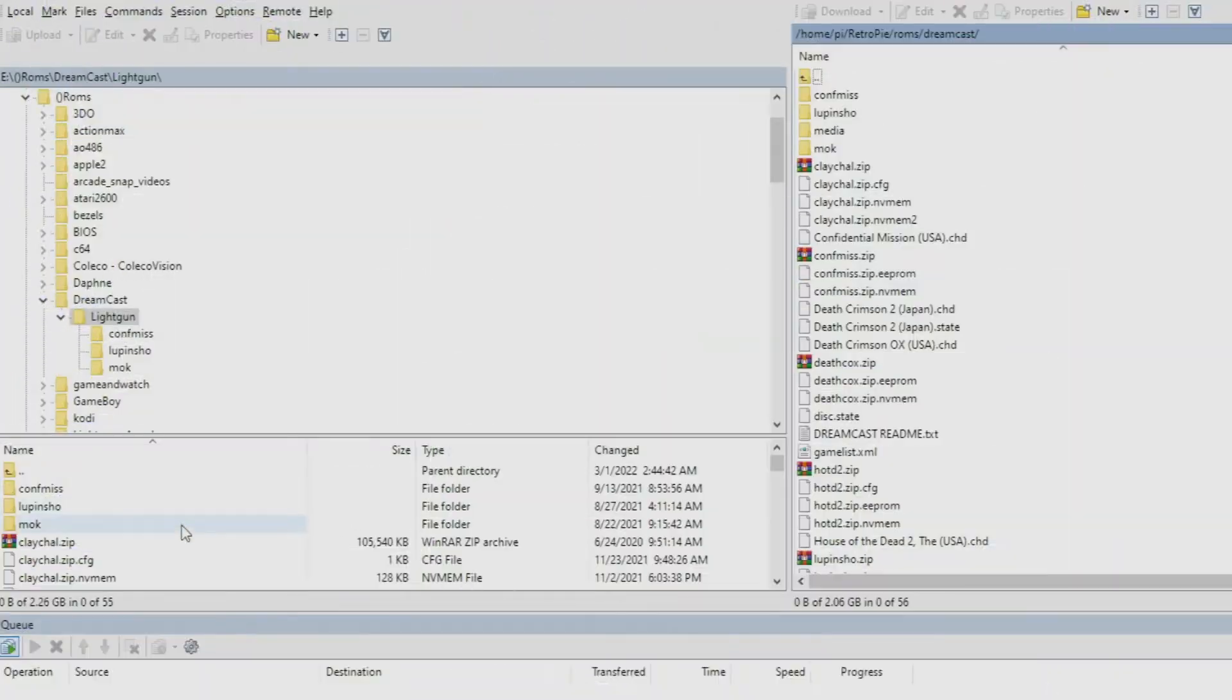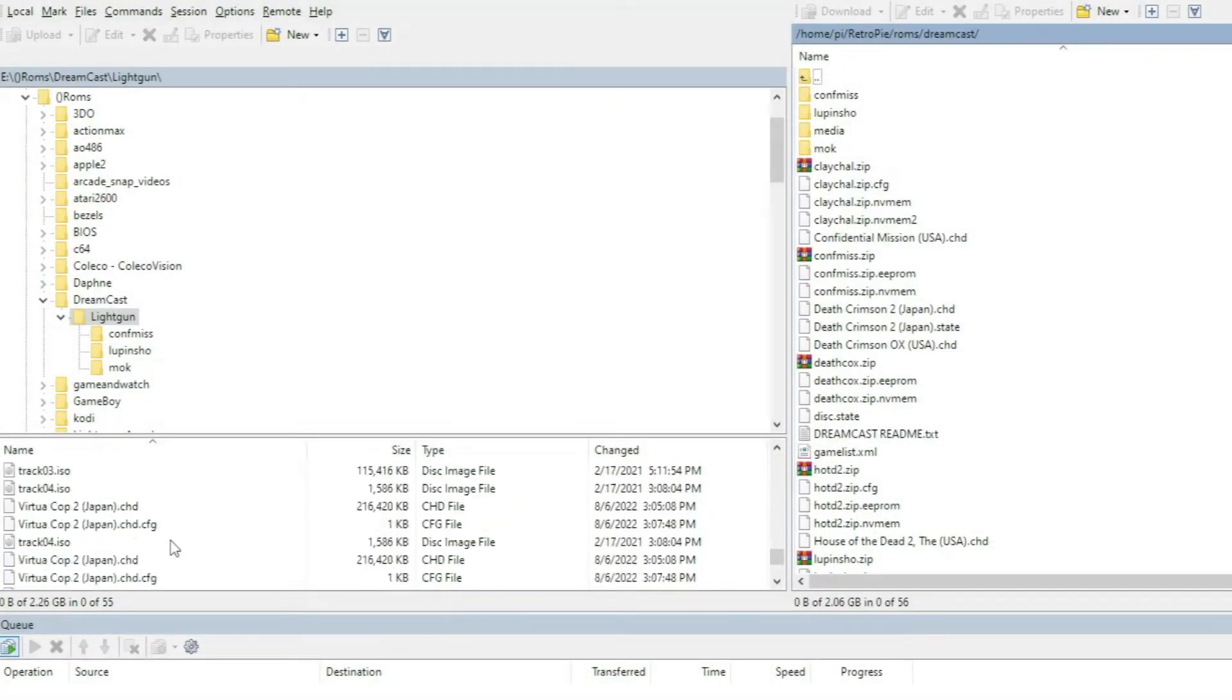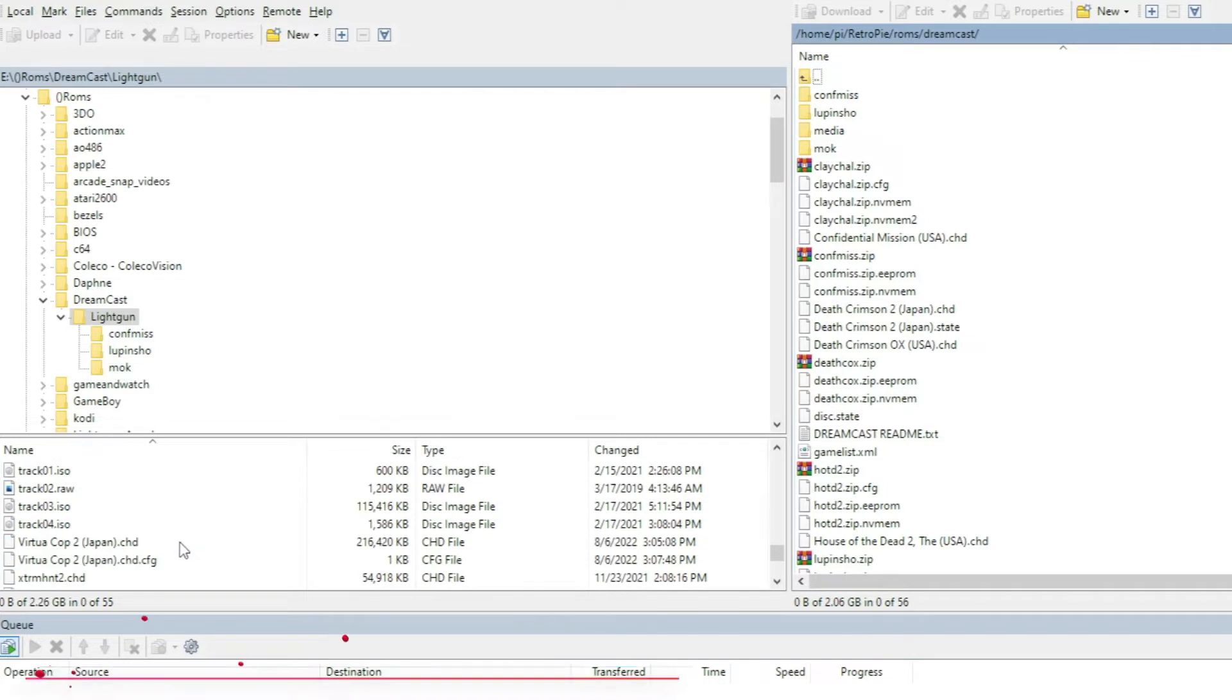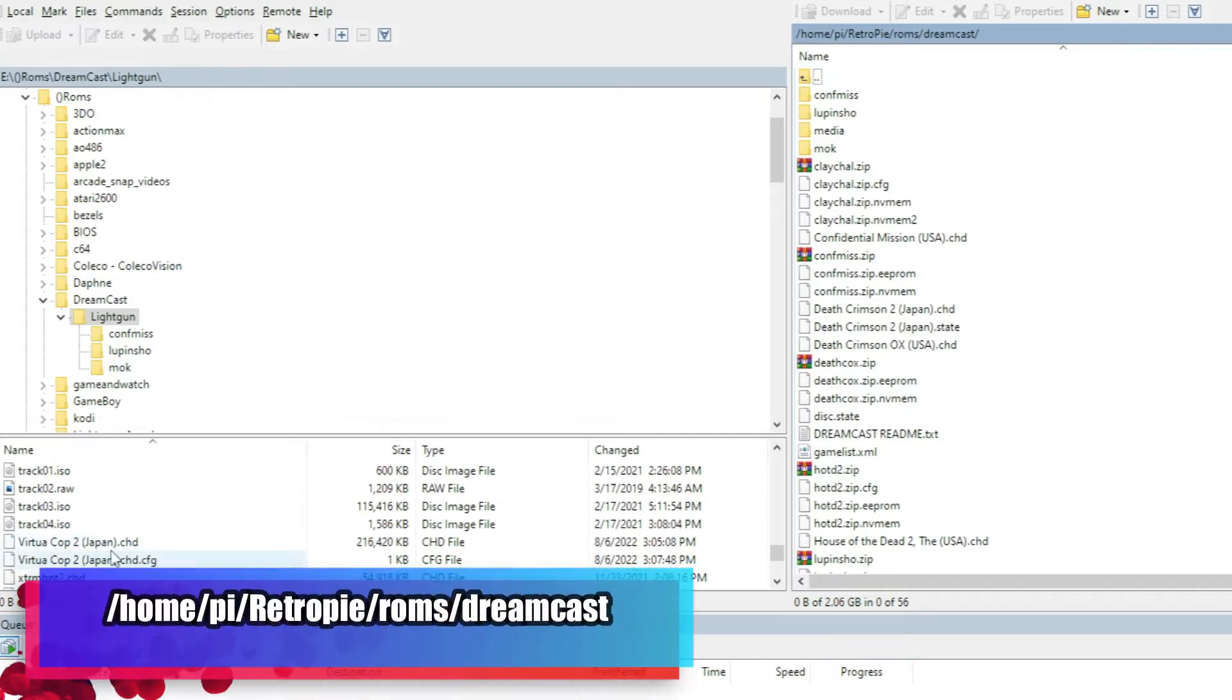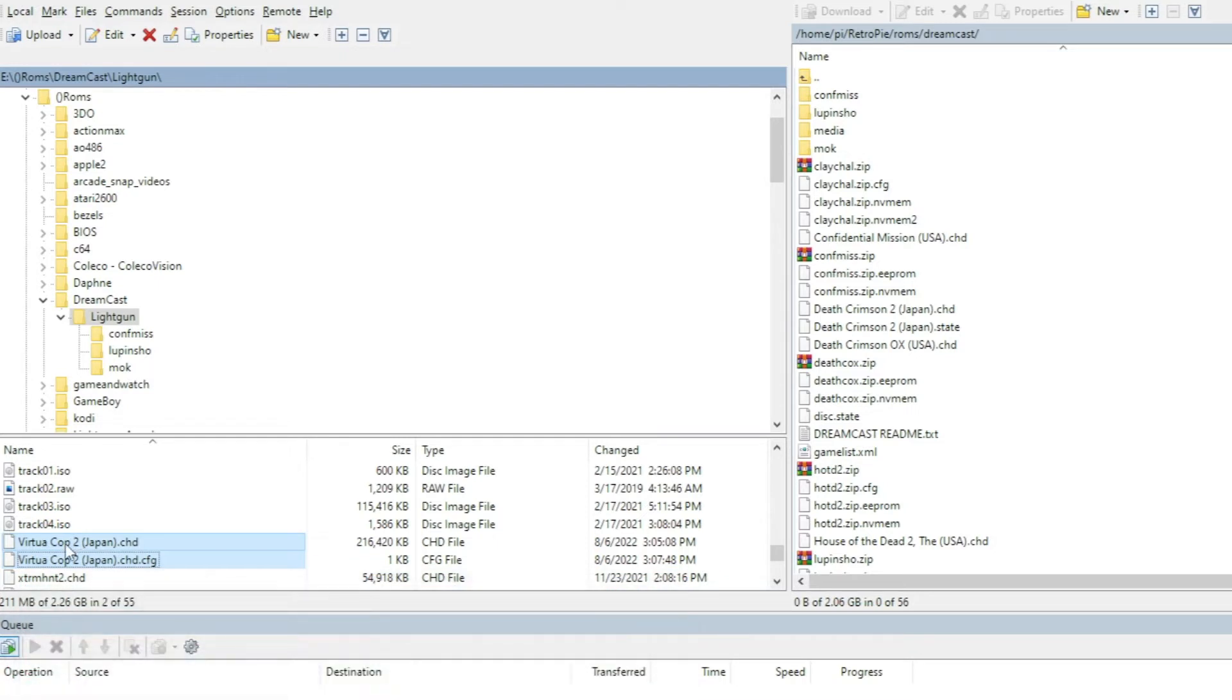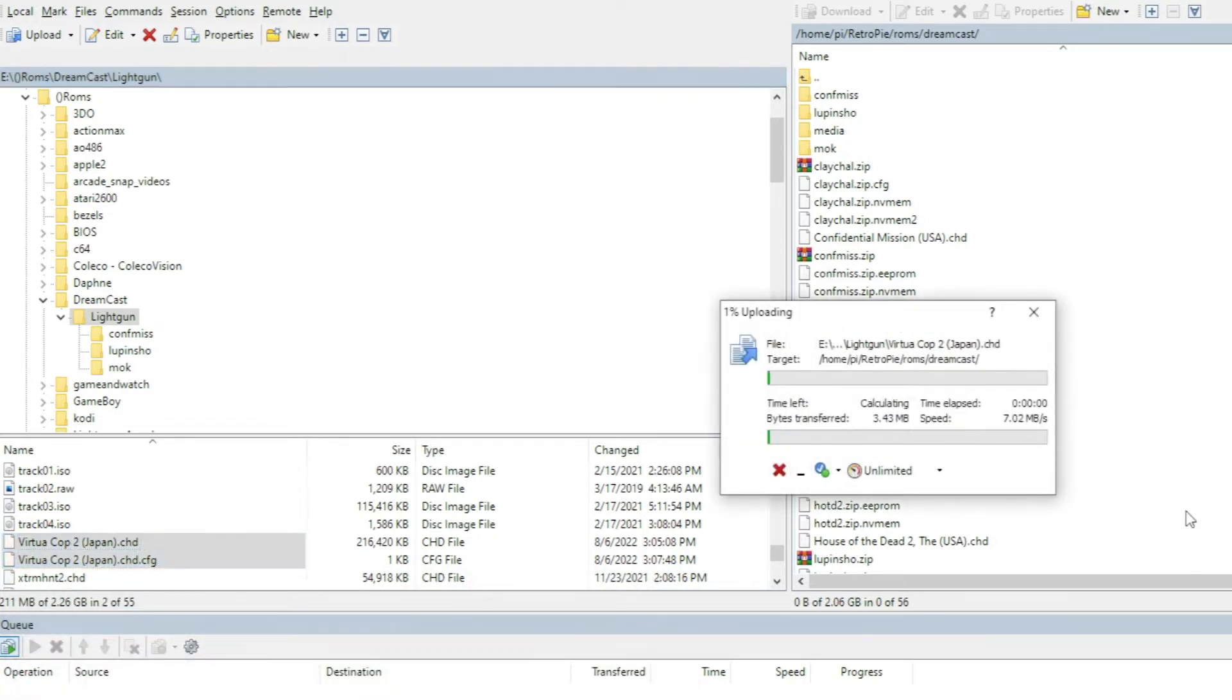And now we're going to upload our ROM into the Home, Pi, RetroPie, ROMs, Dreamcast folder. And I'll put a link in the description, and you should see one on the screen here, of how to set up Dreamcast with the right BIOS files and folder structures so that you can drop ROMs and just play.